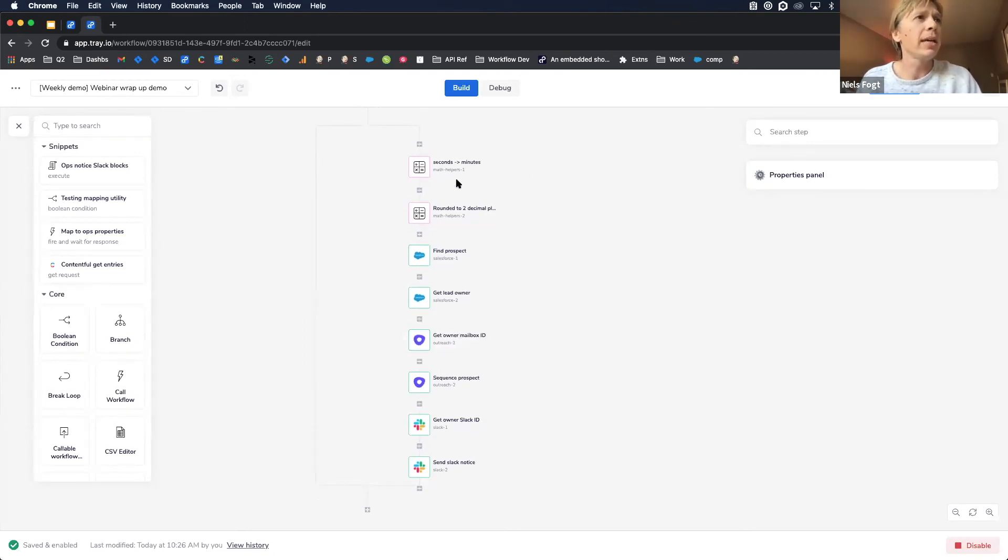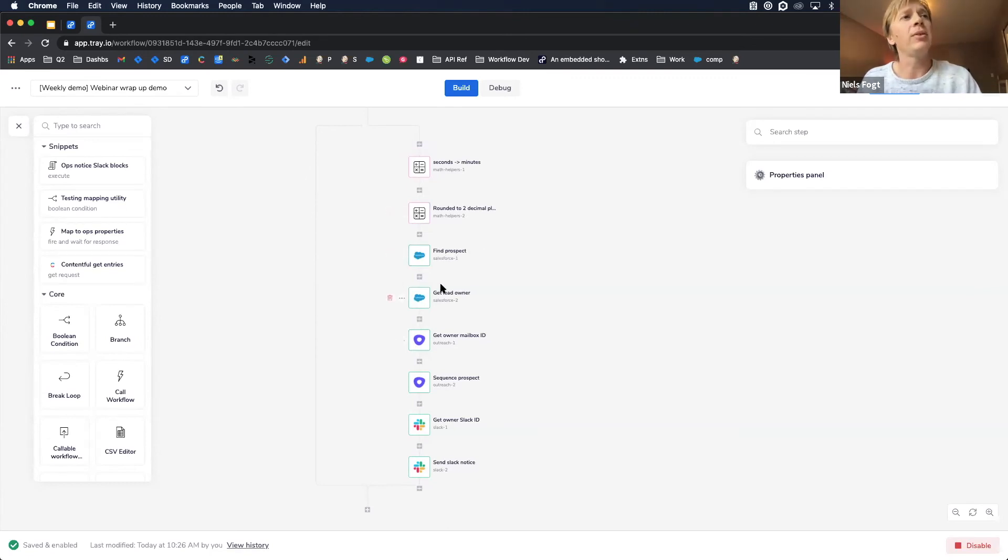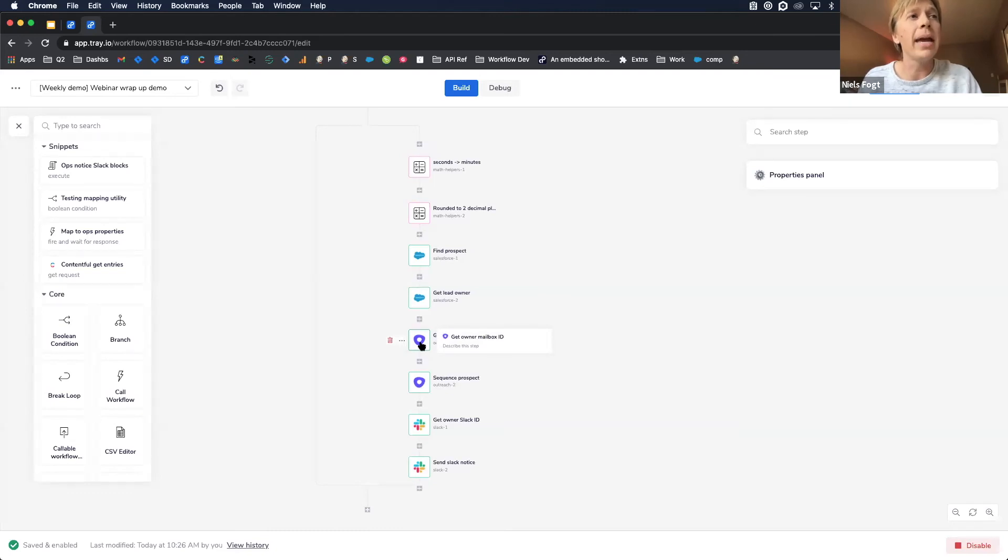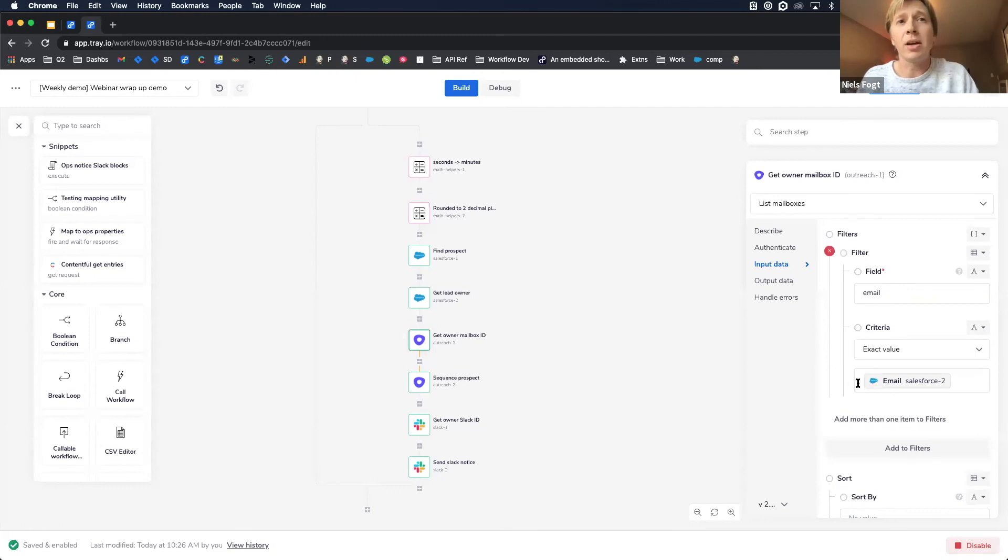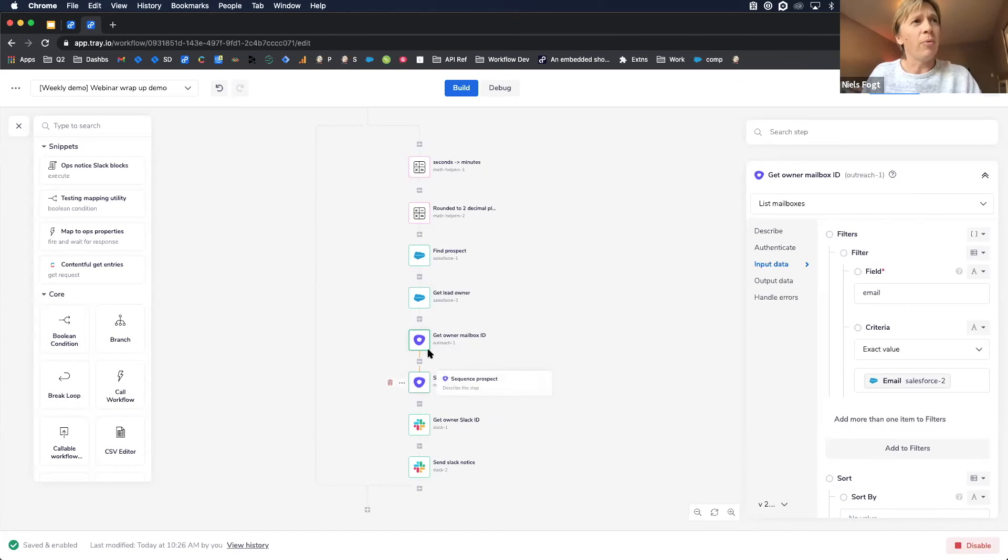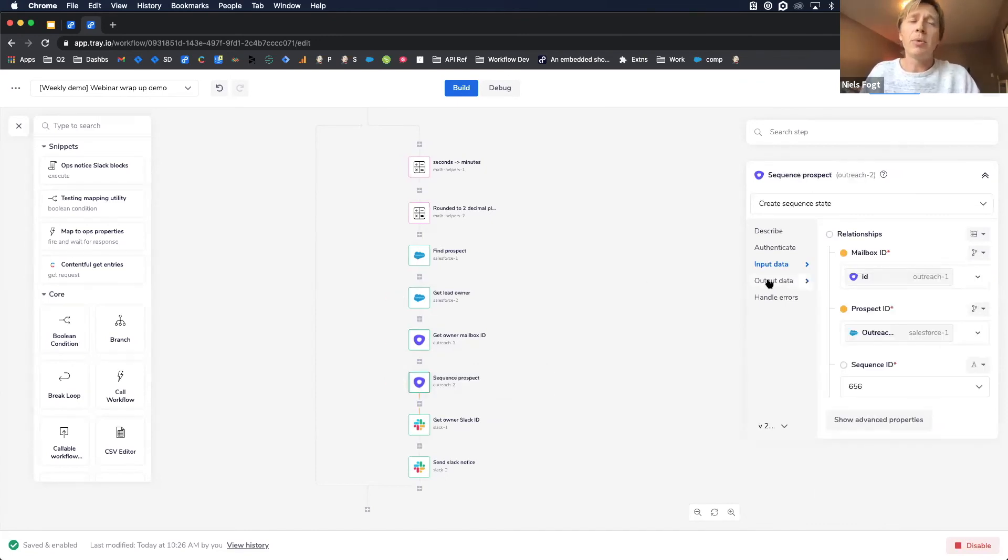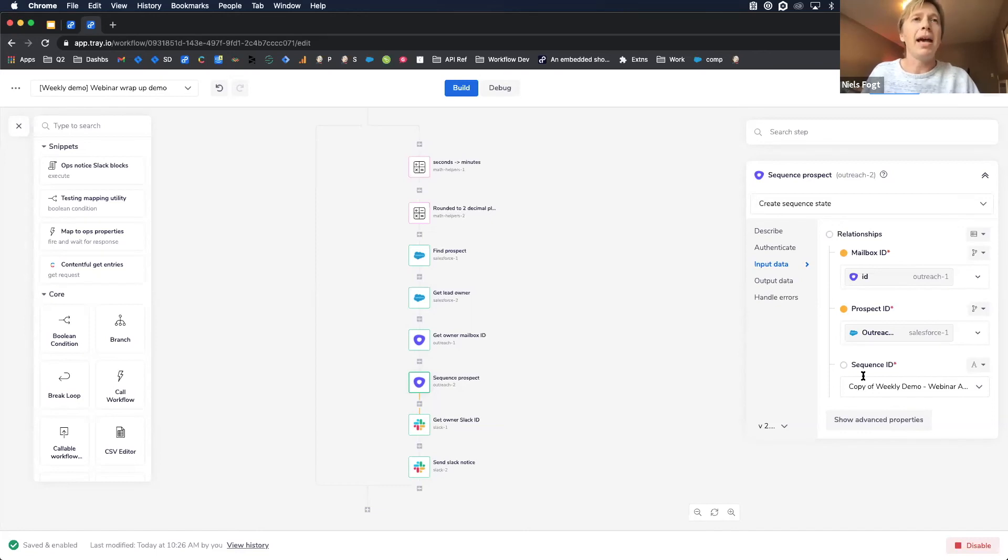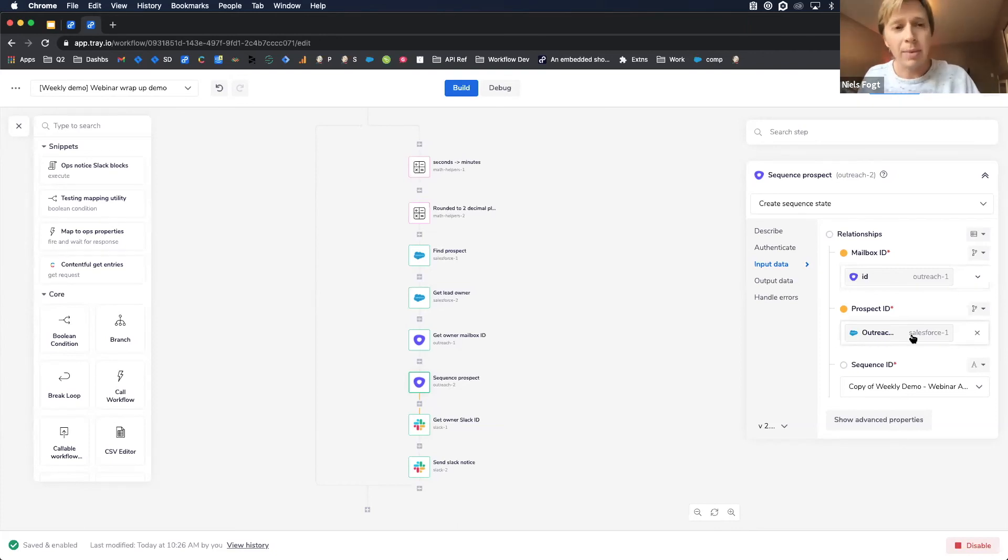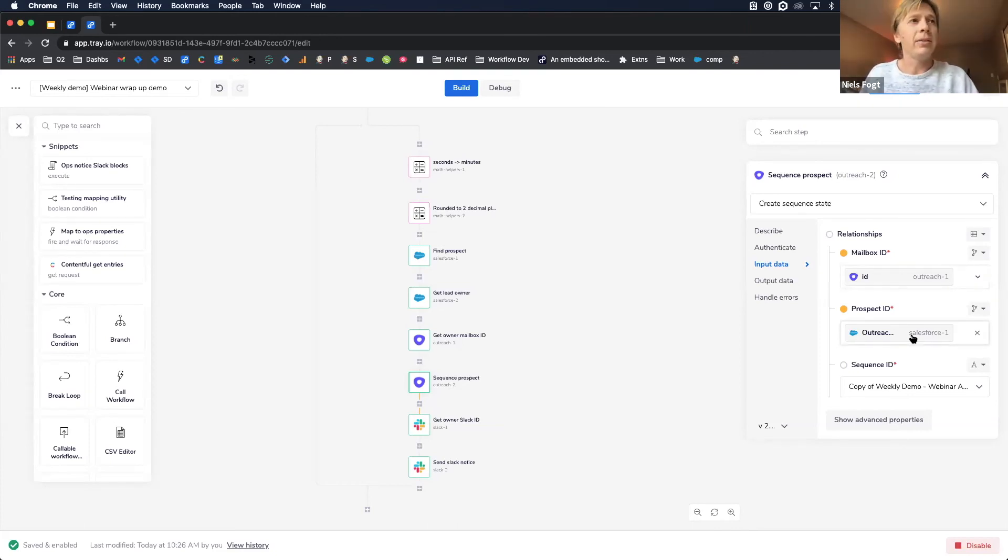And in this case, again, what we want to do is after we've gotten our prospect and we've gotten who the owner is, the next thing we need to do is we need to get the ID of the mailbox from outreach for the specific owner. So we can pass it all this data from one step to the next, then we want to create a sequence state. So in this case, my sequence is sequence 656. That's my weekly demo webinar follow-up sequence. And it wants to be sent from this mailbox, who's the owner for this prospect, which I got that data from Salesforce before. And this, again, like this really visual way in which to build this logic makes it really simple.